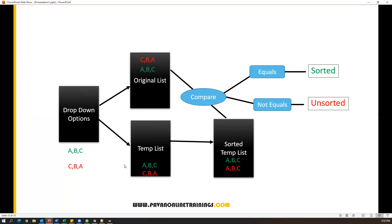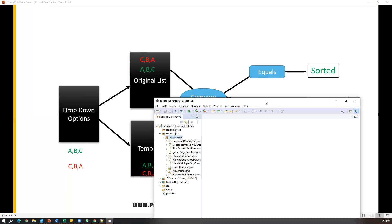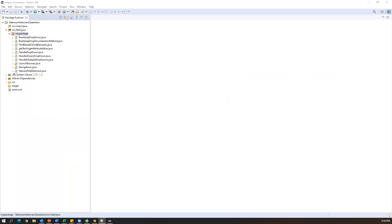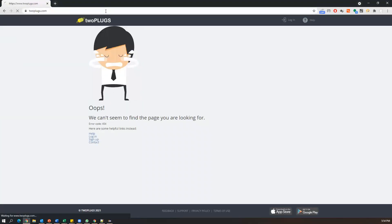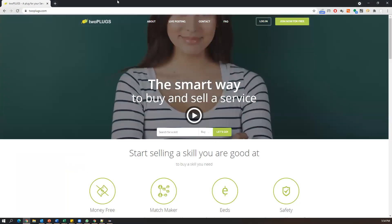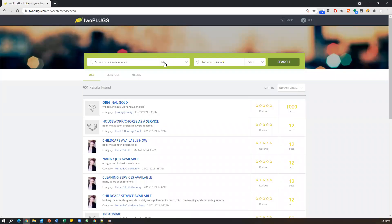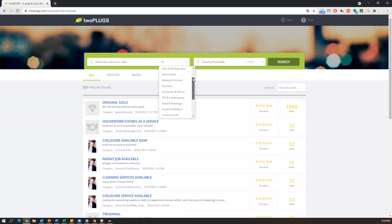Now we'll do this step by step programmatically. Let me open Eclipse. But before that, let me show you the application. Here I have a small application — this is duplex.com. In this application I have something called live posting. Click on this link and once you click on it, you can see a small dropdown. By default the value is 'all'. When I expand this, we can see a number of options available. I want to check whether these options are in sorted order — that is my requirement.